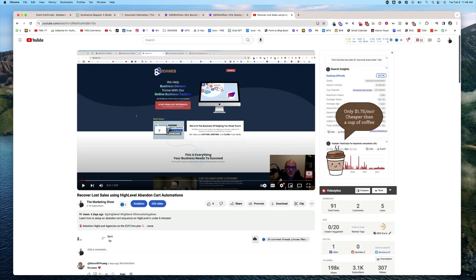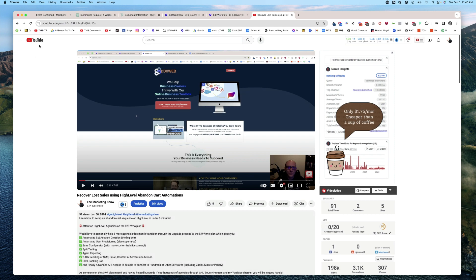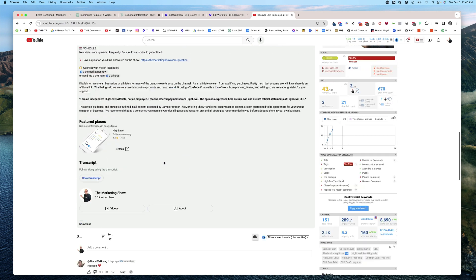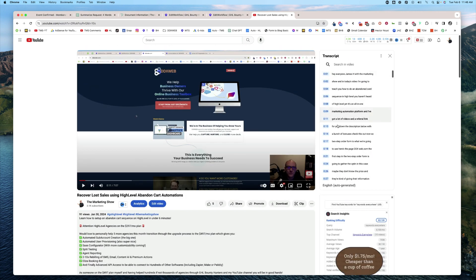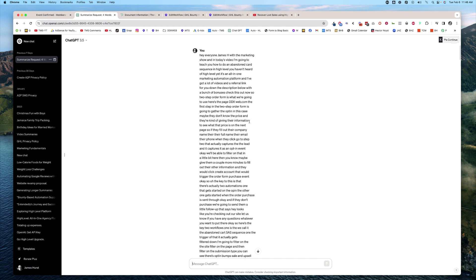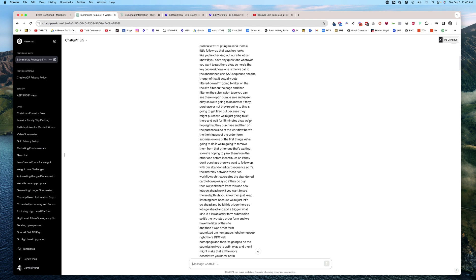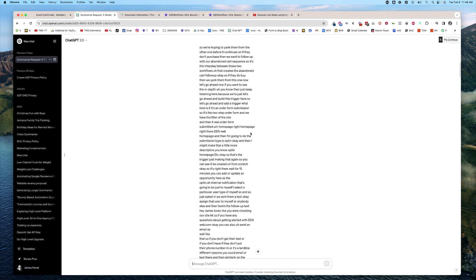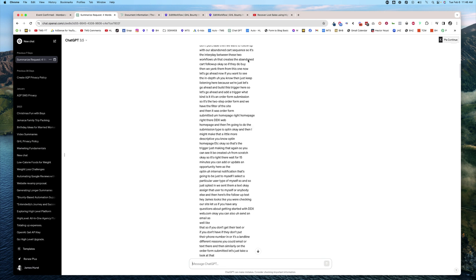What I did was I made a video — recover lost sales using High Level abandoned cart automations — and I went ahead and grabbed the transcript out of there. I would put it into ChatGPT and say, hey, summarize this, let's tweak this, help me generate an email that's going to get people to click on it and want to go watch this video, or whatever action you want them to take.